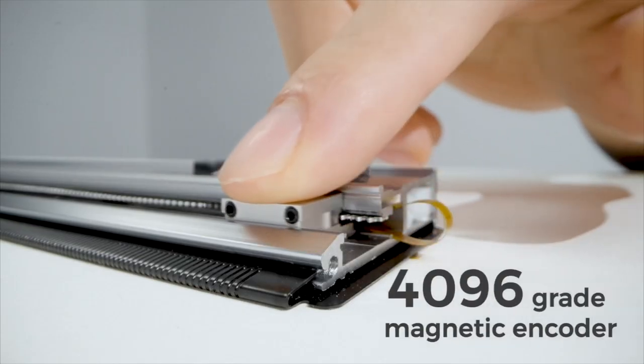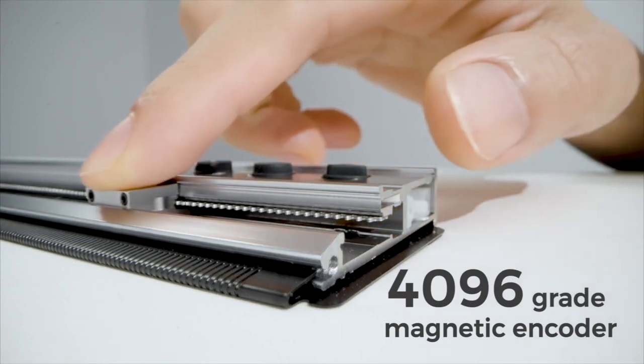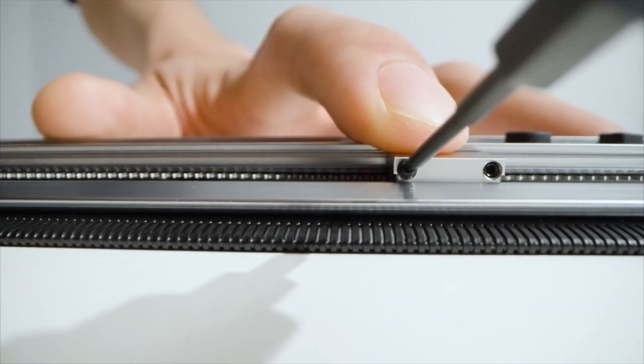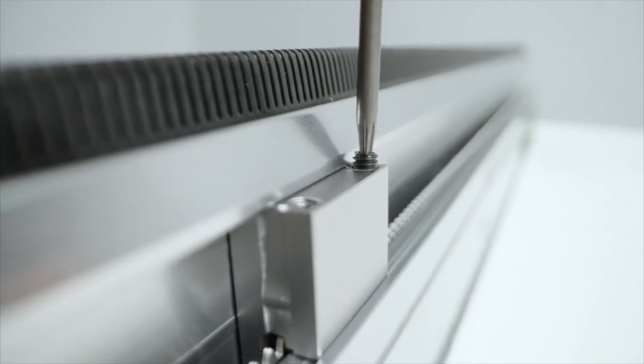The key technology behind it is the magnetic encoder, which detects precise movement of measurements.